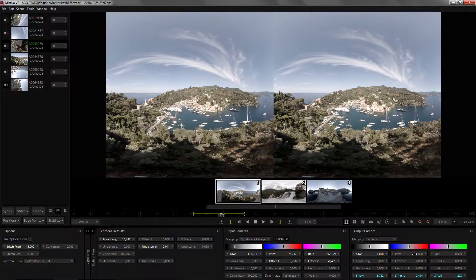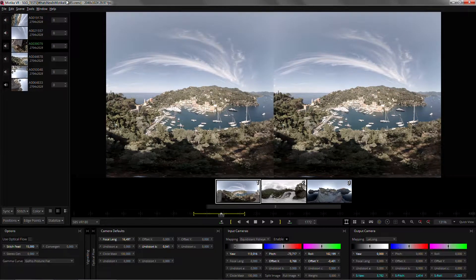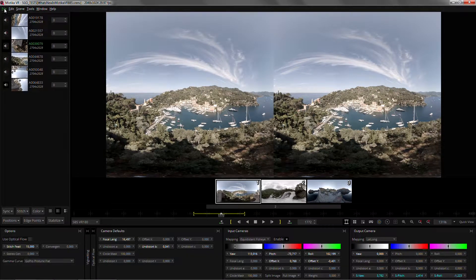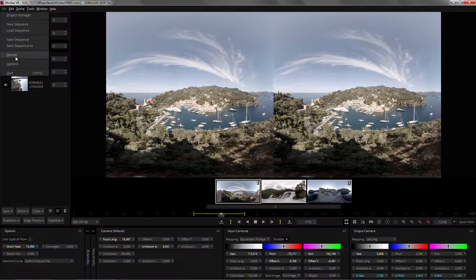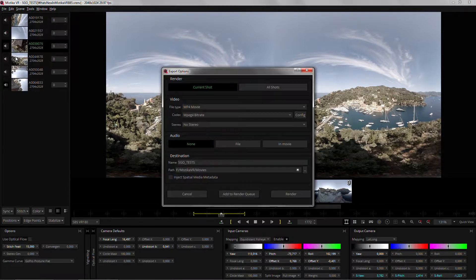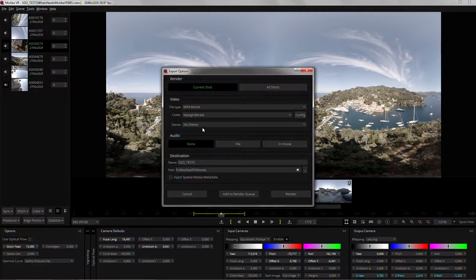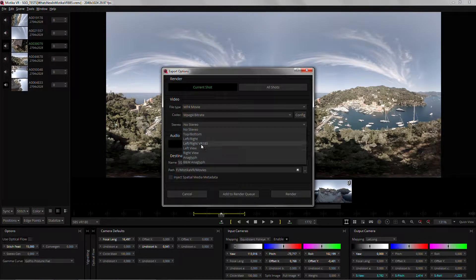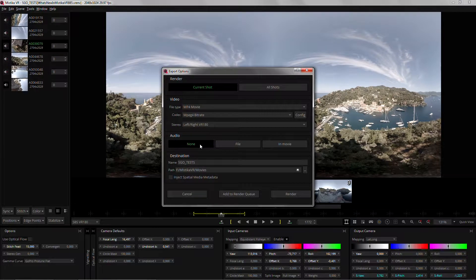If you decide you want to export it as 180, you can just go to file render and under stereo select left and right VR 180.